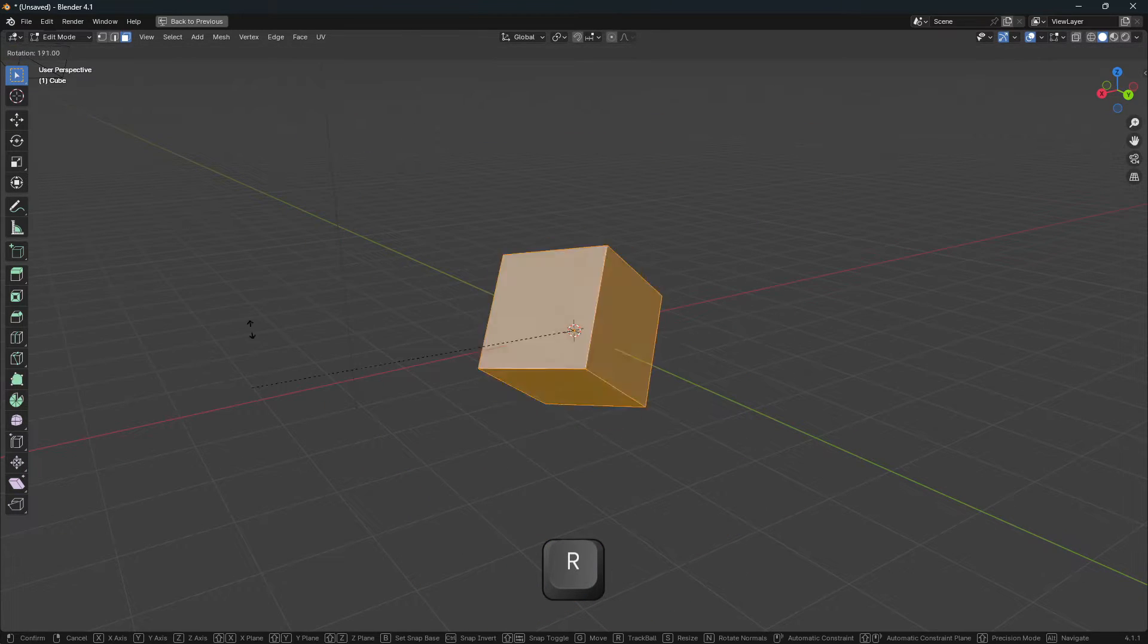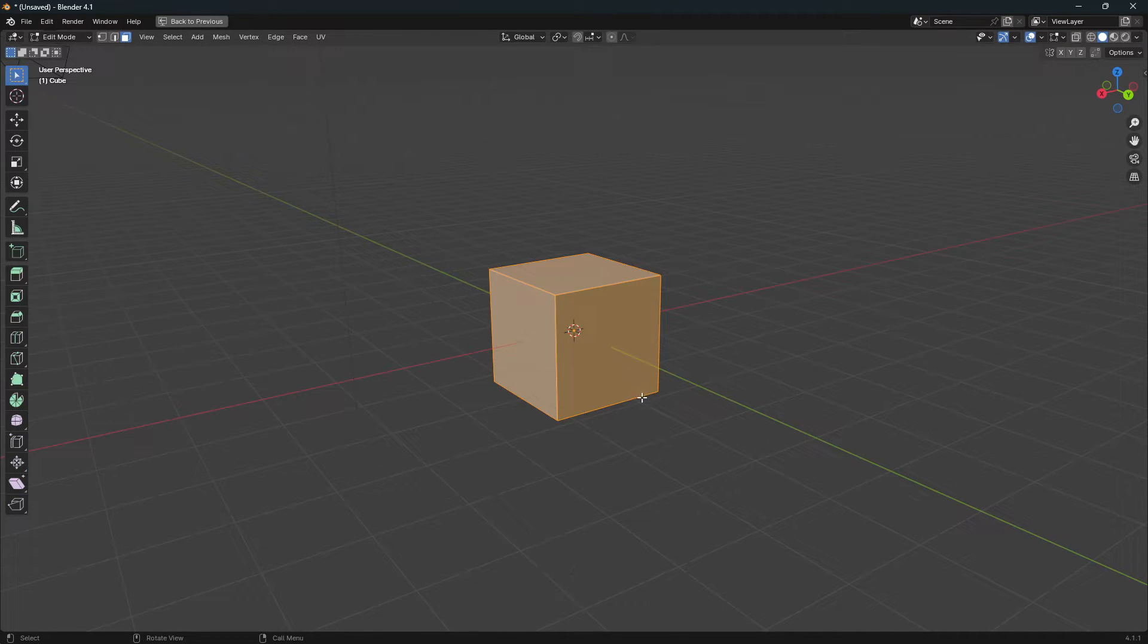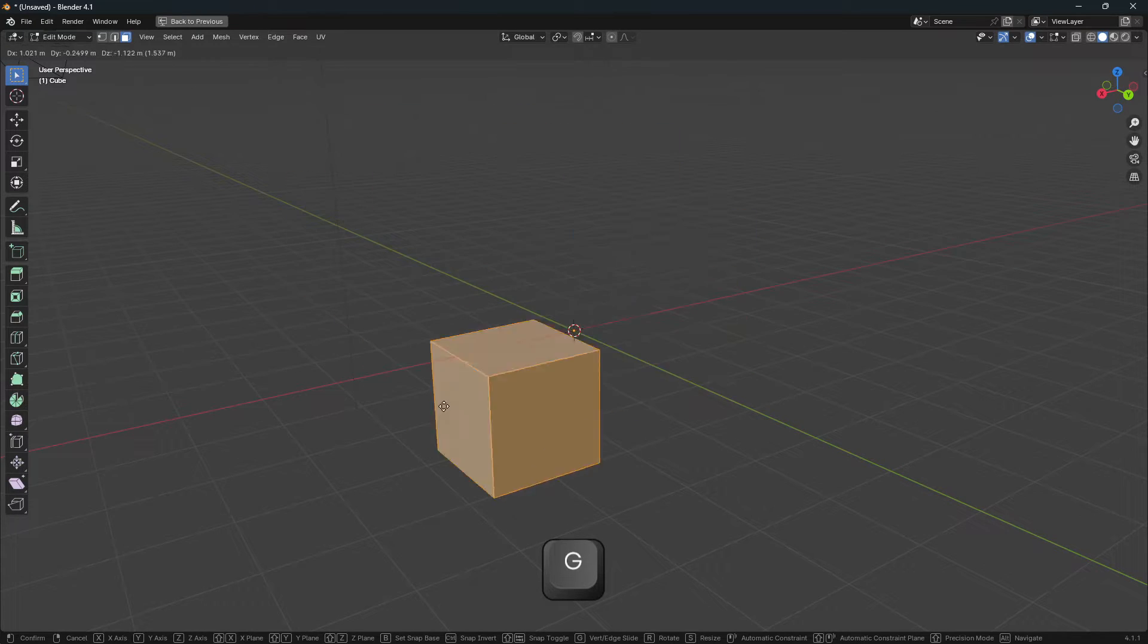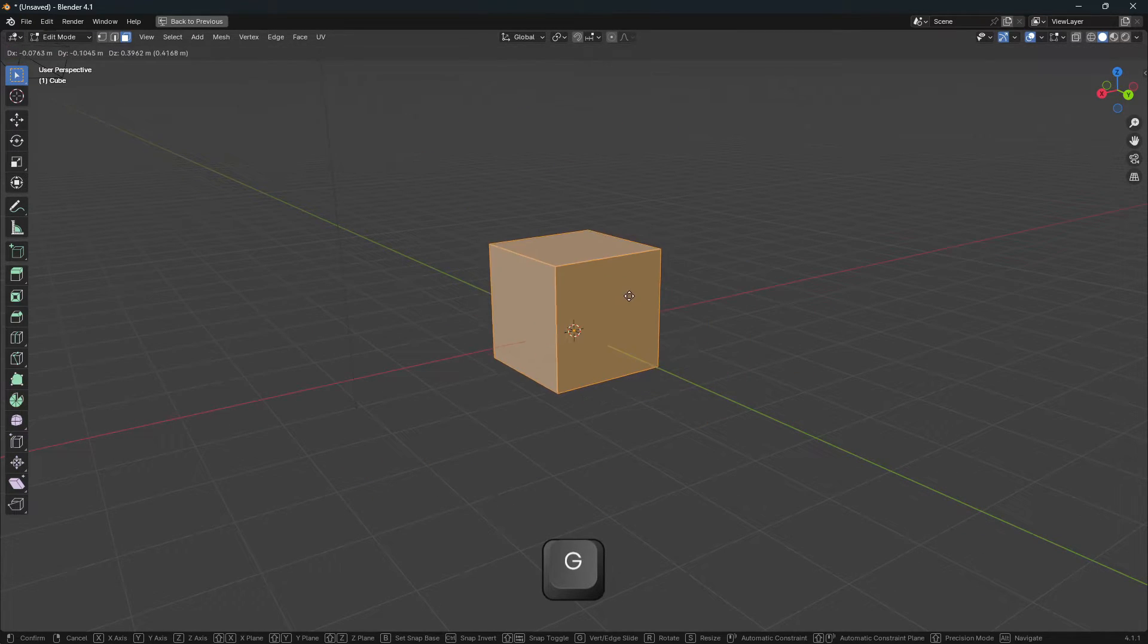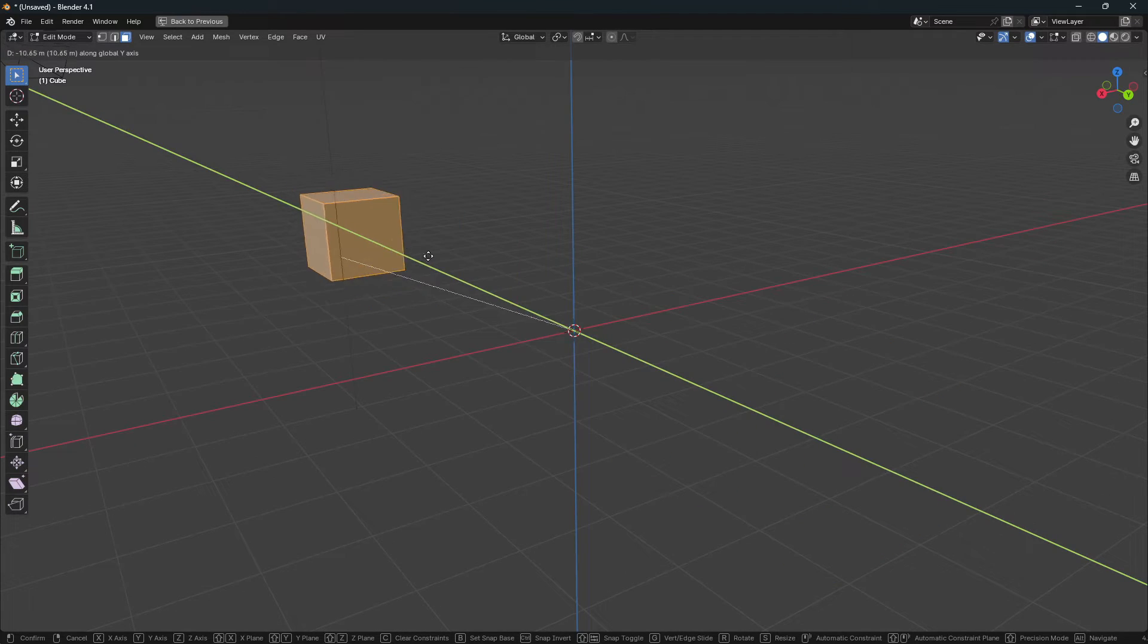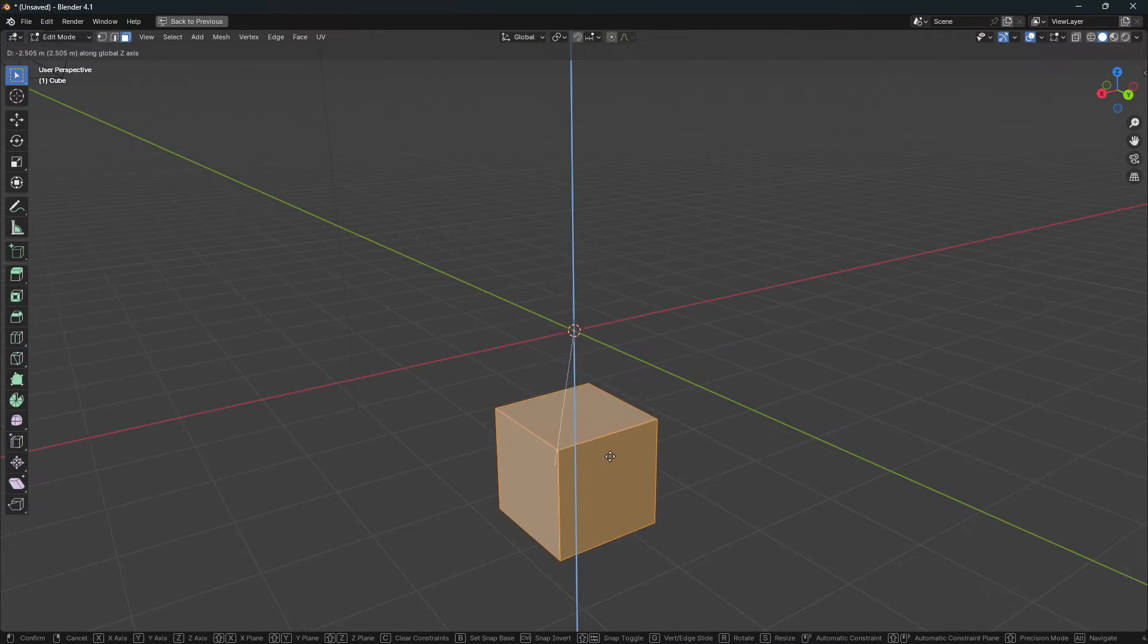Or you press R to rotate, or you push G to move or grab. Now if you press any of those, like G for example, and you hold middle mouse click, you will move in one axis that you're dragging towards.